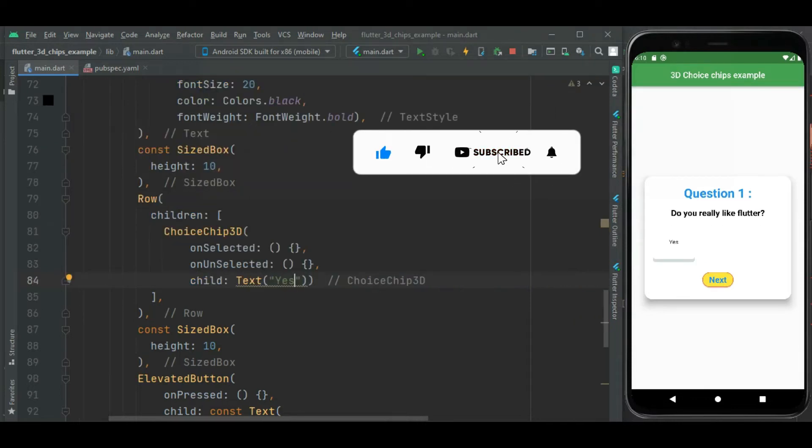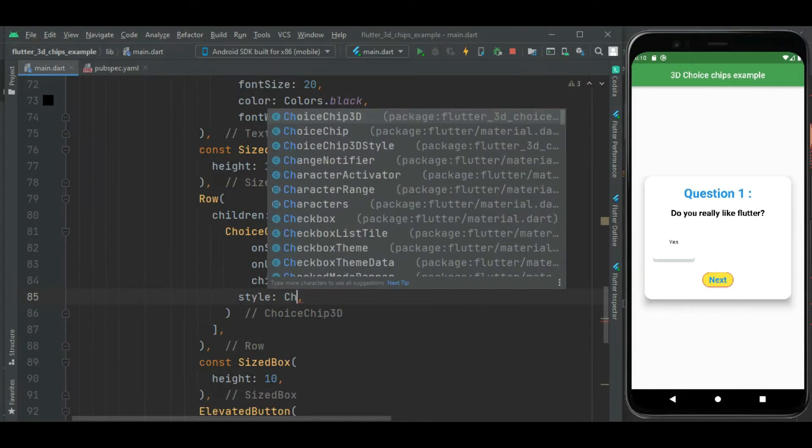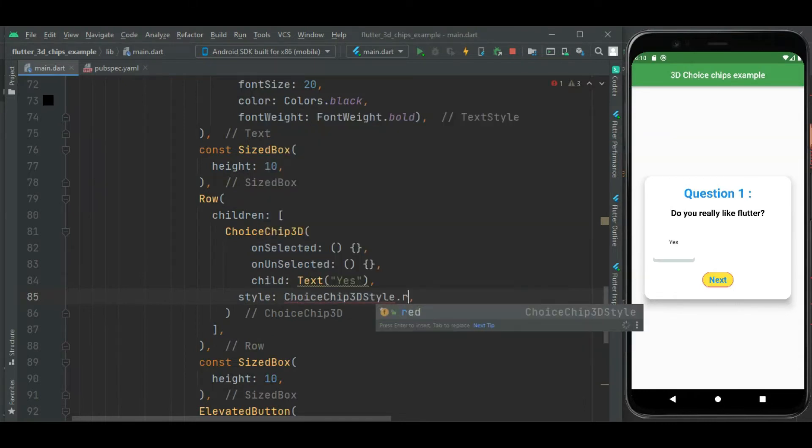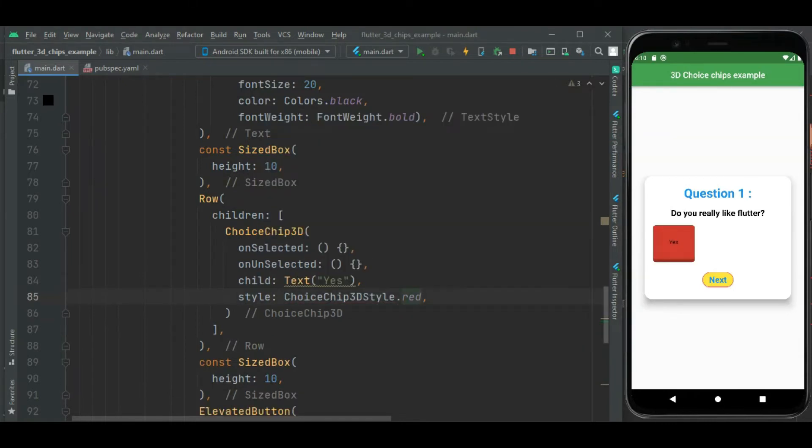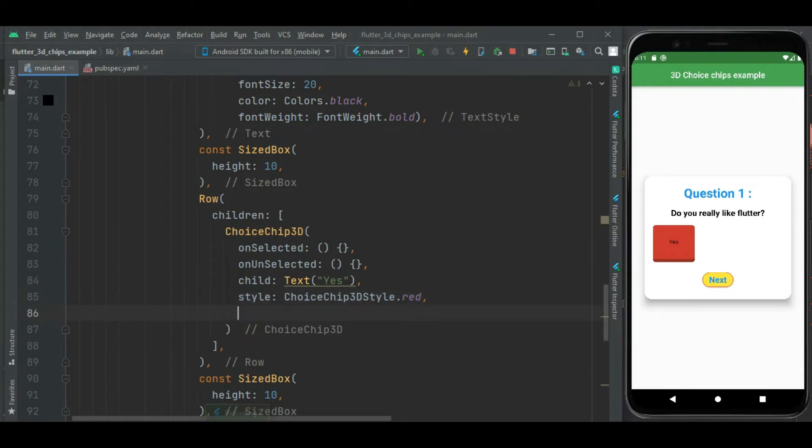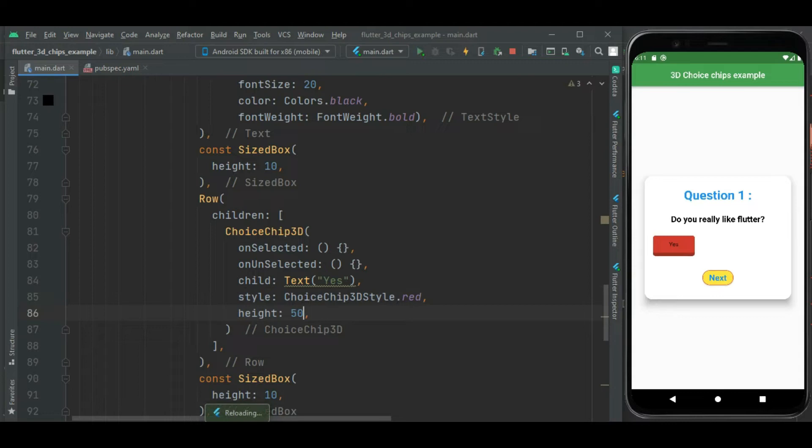Here you can see the choice chip is displayed. Let's change its style. For that I will set this style property. Then I will use ChoiceChip3DStyle.red to set red style. This style is changed. Now let's set height for this chip. Here you can see this chip with red style.